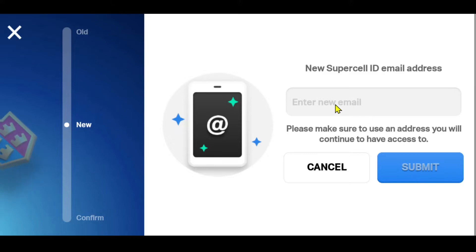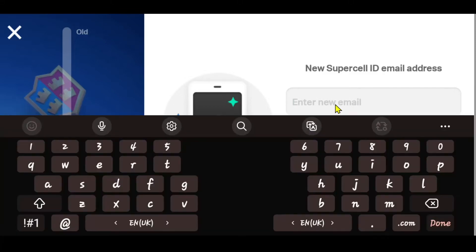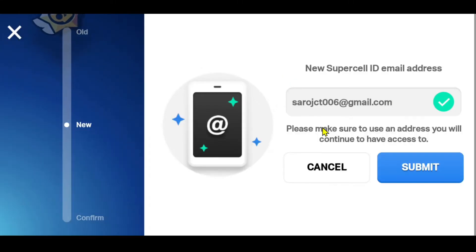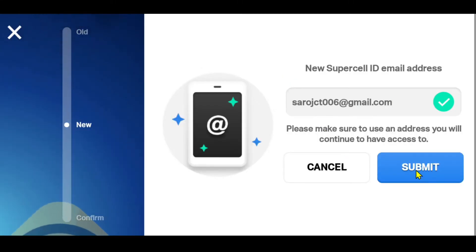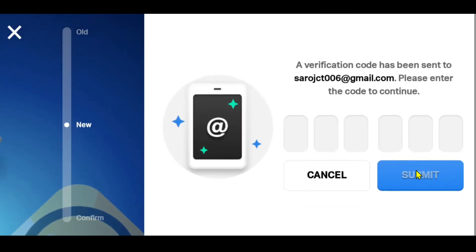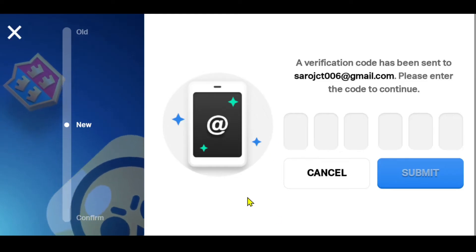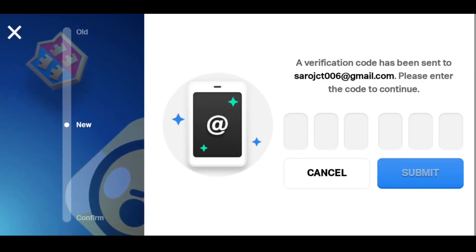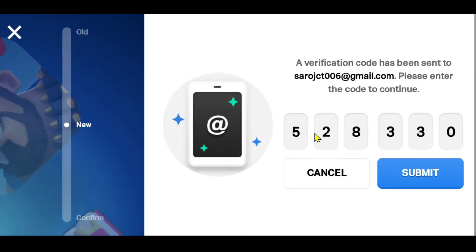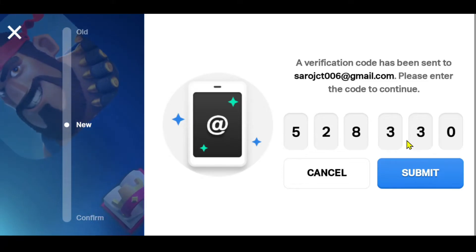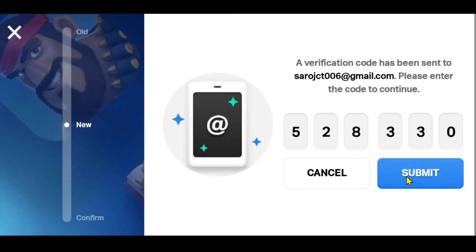You will then be allowed to enter your new email address for your Heyday game. Just type in the email address that you wish to change to and tap on the Submit button. You will once again be asked to enter a verification code sent to your new email address, so check your inbox once again.